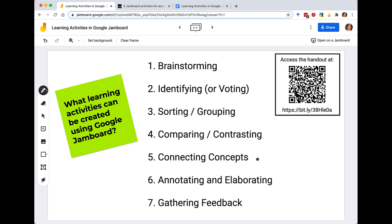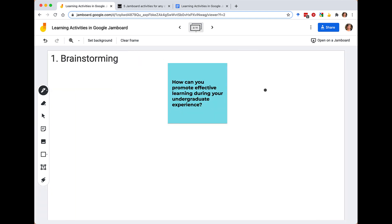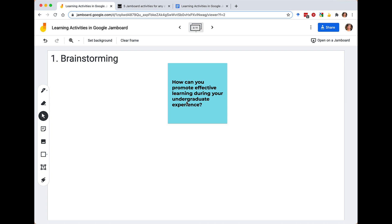With those brief technical things out of the way, let's get into the activities. Starting off with brainstorming activities — brainstorming is one of the most simple and fun activities you can do with your students. What I recommend is starting with a sticky note tool. I've used it to put a central question that will guide the brainstorming activity.